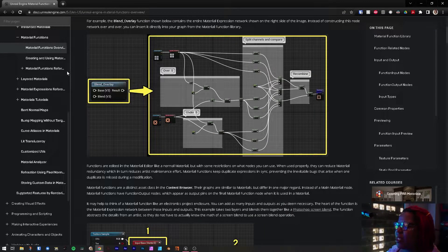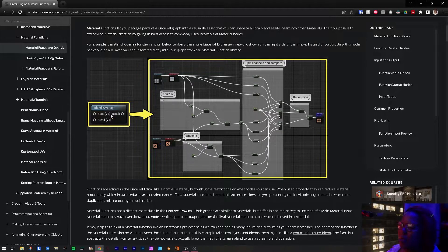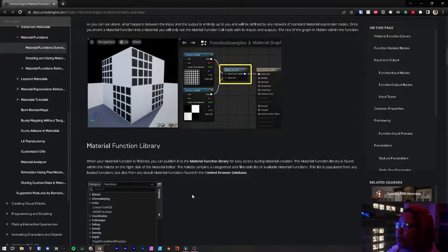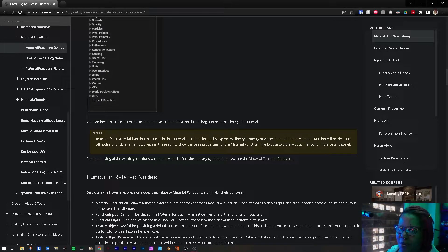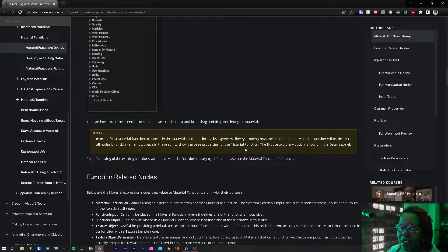The purpose is to streamline Material Creation by giving instant access to commonly used networks of Material Nodes. They give an example here — this is the Blend Overlay Material Function that Unreal has made for you. I love reading their documentation; if I don't get something I go to their website, sometimes their forums. Don't be afraid to go there.